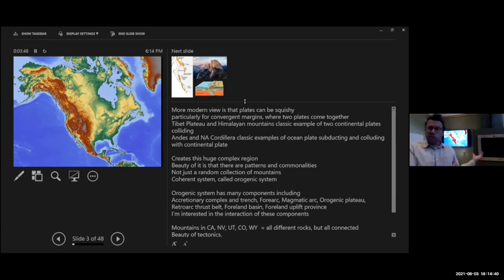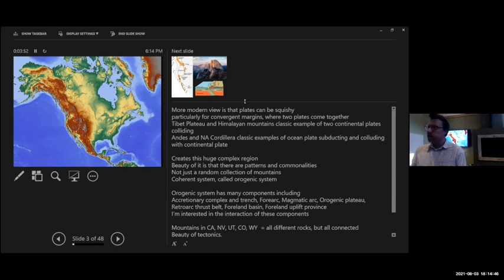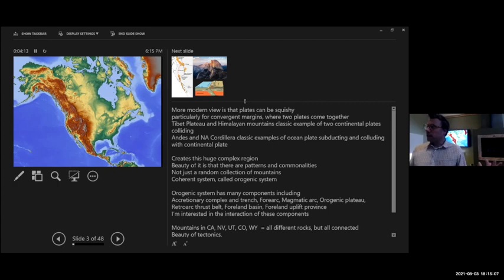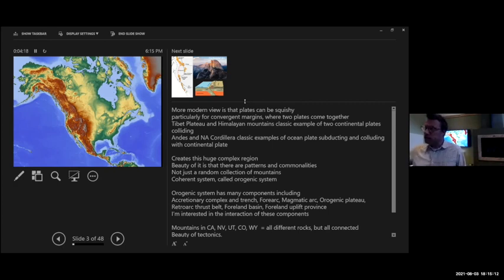Starting from west to east, the classic components would be a trench, an accretionary complex where we're scraping sediments off a downgoing plate, forearc basins like the Great Valley in California, the continental arc — classically the Sierra Nevada — then an orogenic plateau like the Nevada region today, and then a retro-arc thrust belt like the Sevier belt, foreland basin, and foreland uplifts. There are lots of these different parts that are unique to all of the Cordillera and connect together.